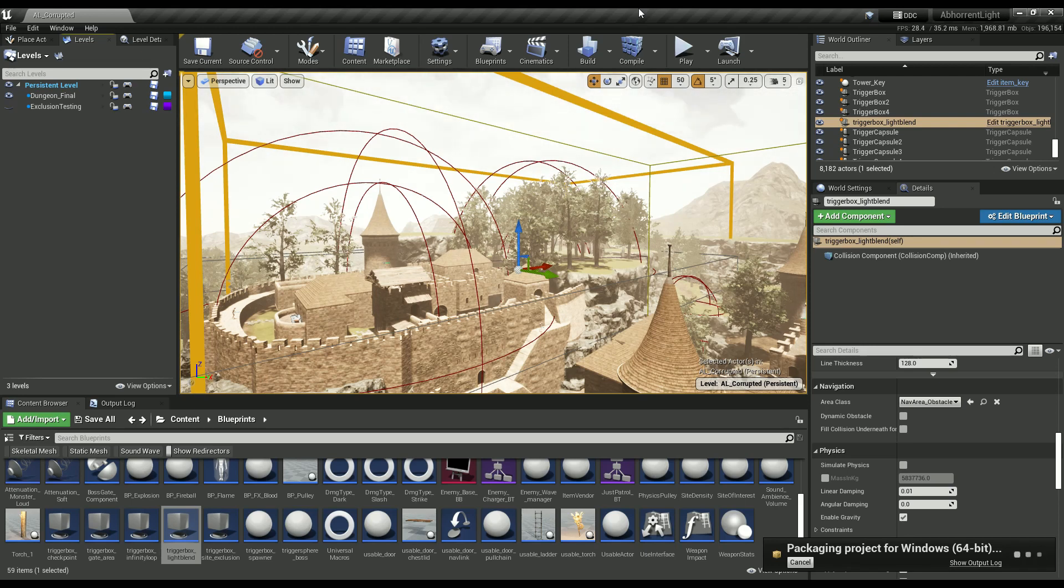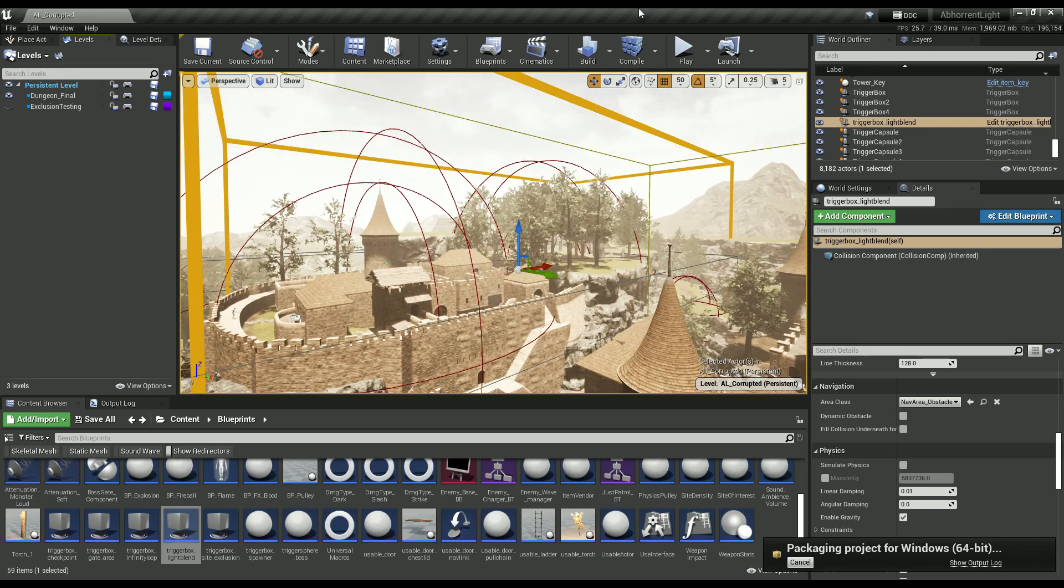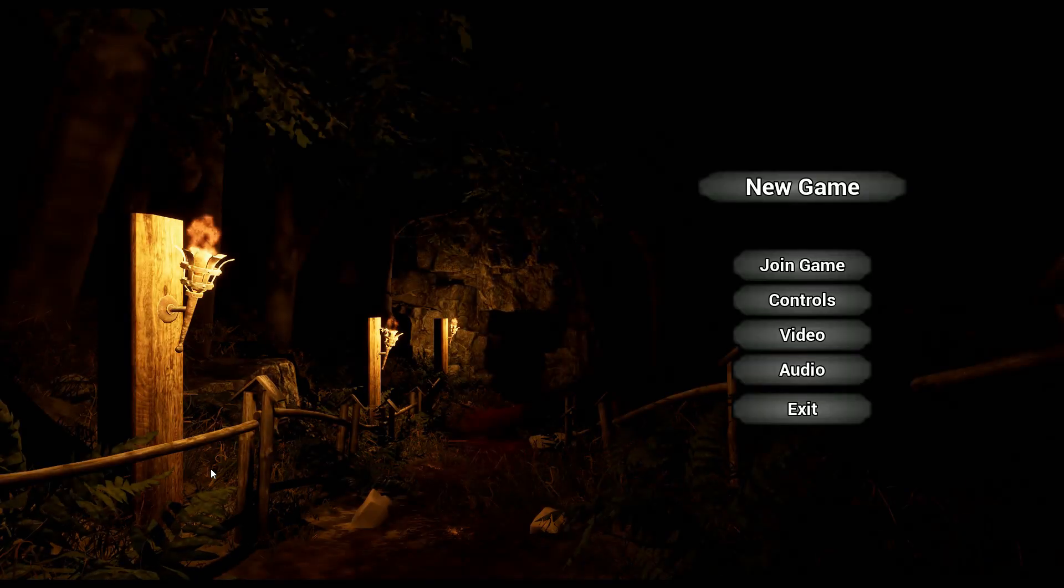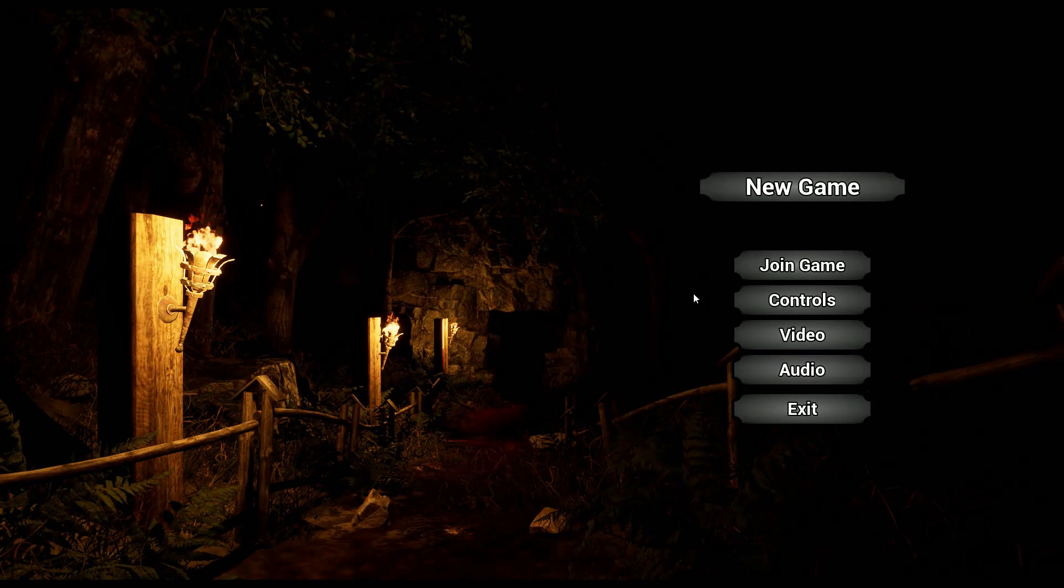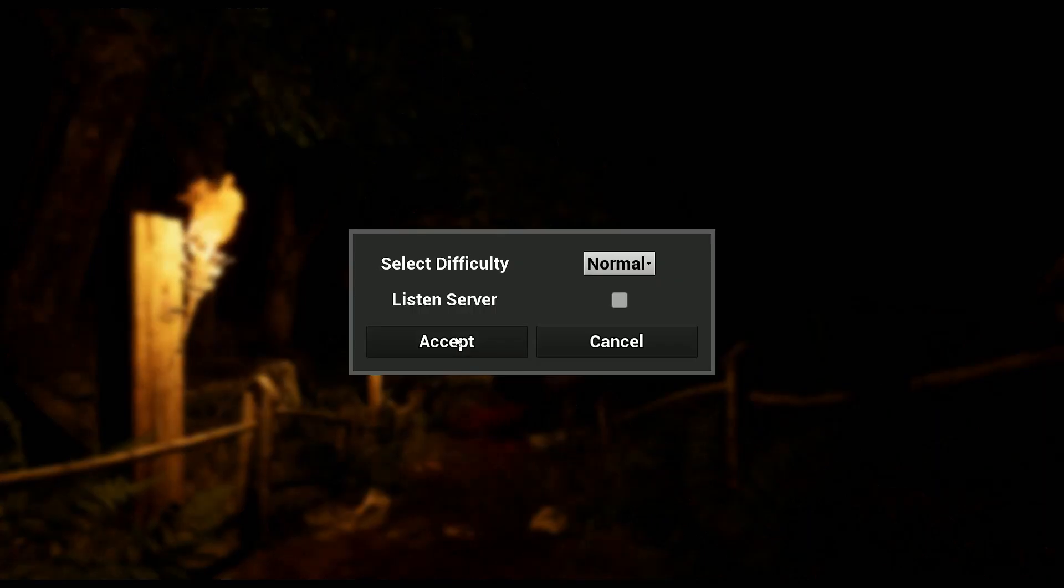So you basically have to use process of elimination. What I knew was the main menu level loads perfectly fine, and the actual gameplay level is the one that crashes. So it's something in the level.